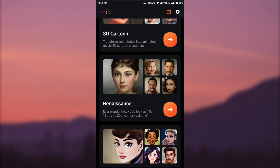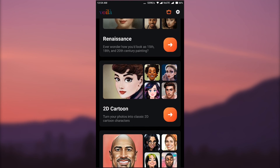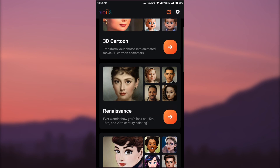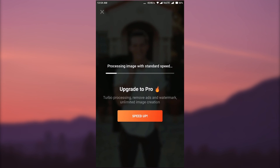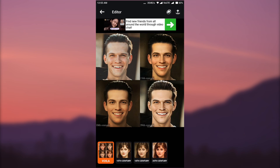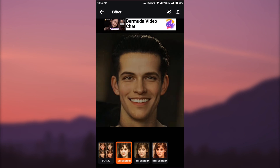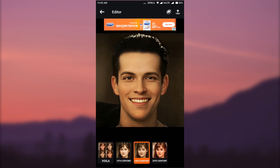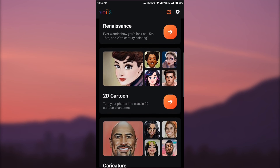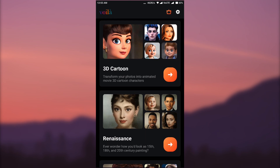Next there is an option called Renaissance, which makes your image look like an old painting. There is also 2D cartoon and caricature. In the Renaissance effect, selecting the same image shows three different century paintings — 15th century, 18th century, and 28th century paintings. Likewise you can use the 2D cartoon and caricature effects from this app.